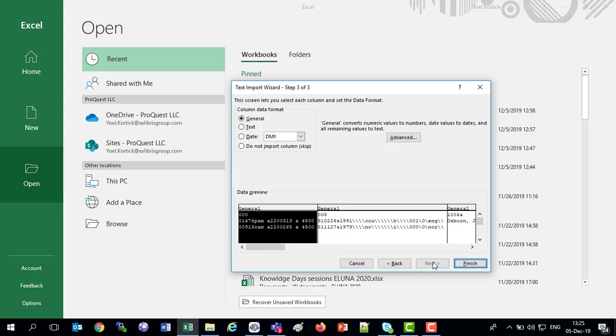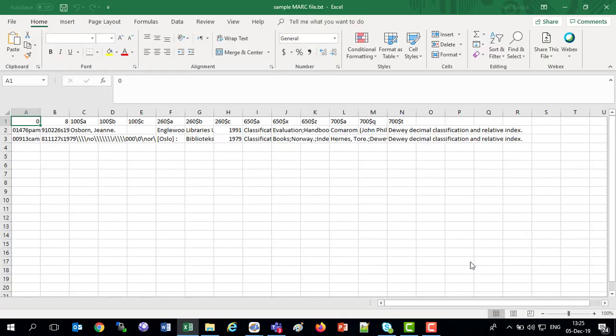I could say certain columns have a certain format, there might be a certain date, a certain something else. I'm going to leave everything general, and finish. There we go.